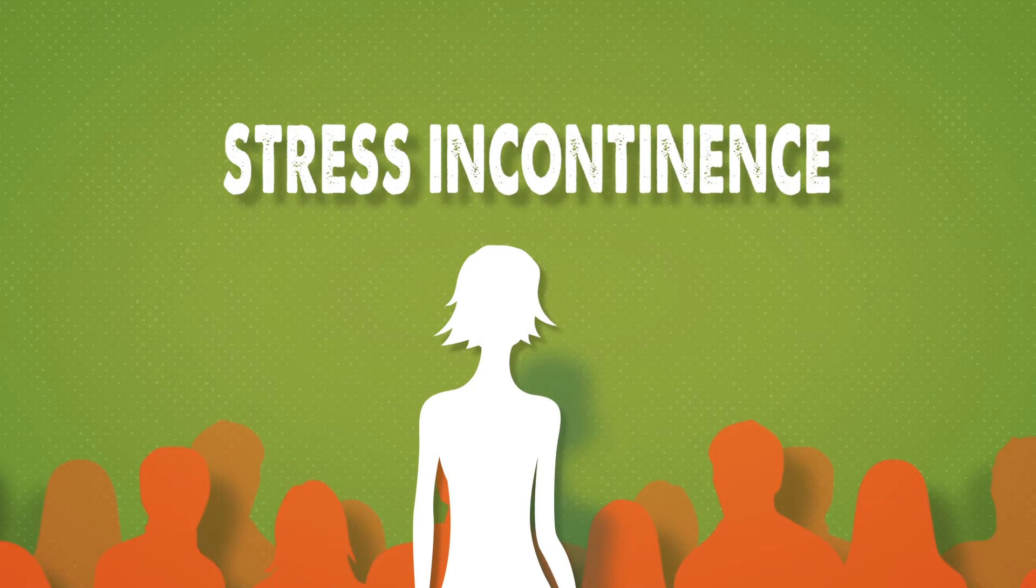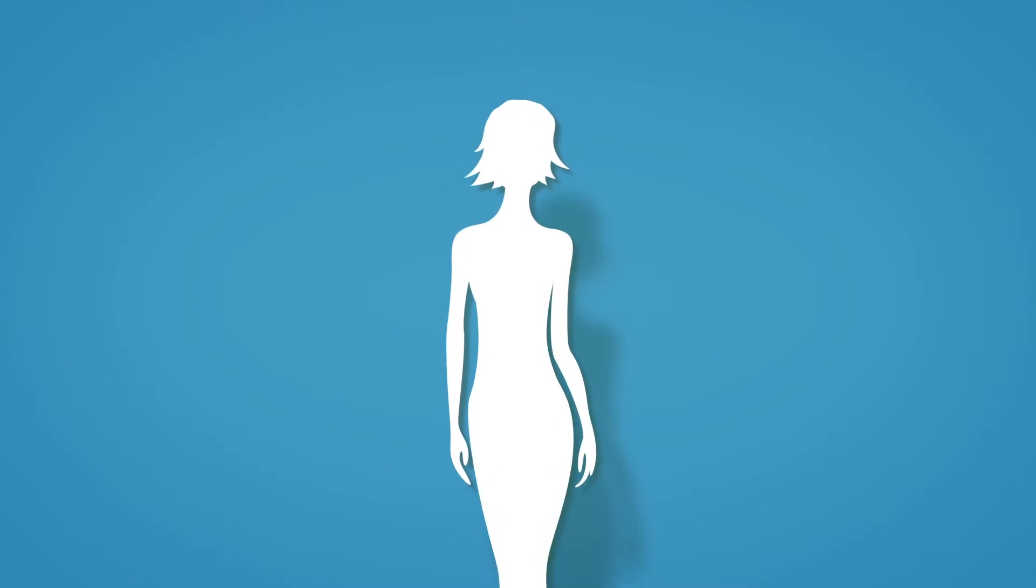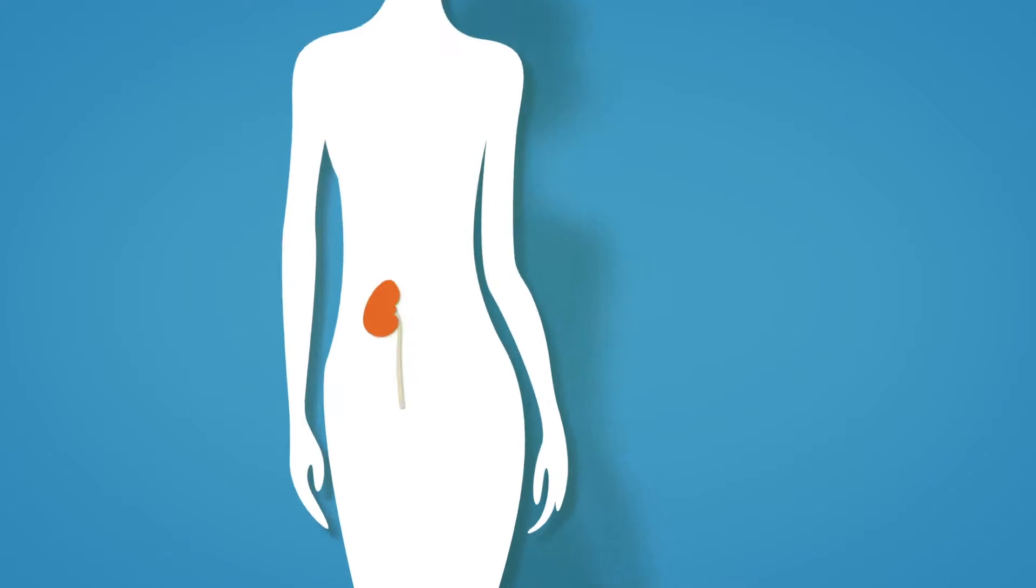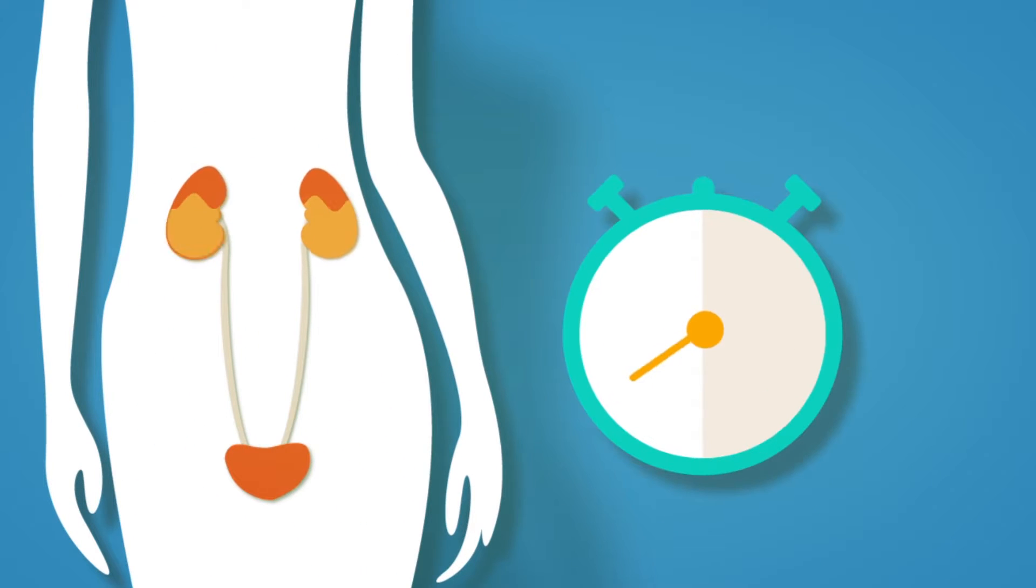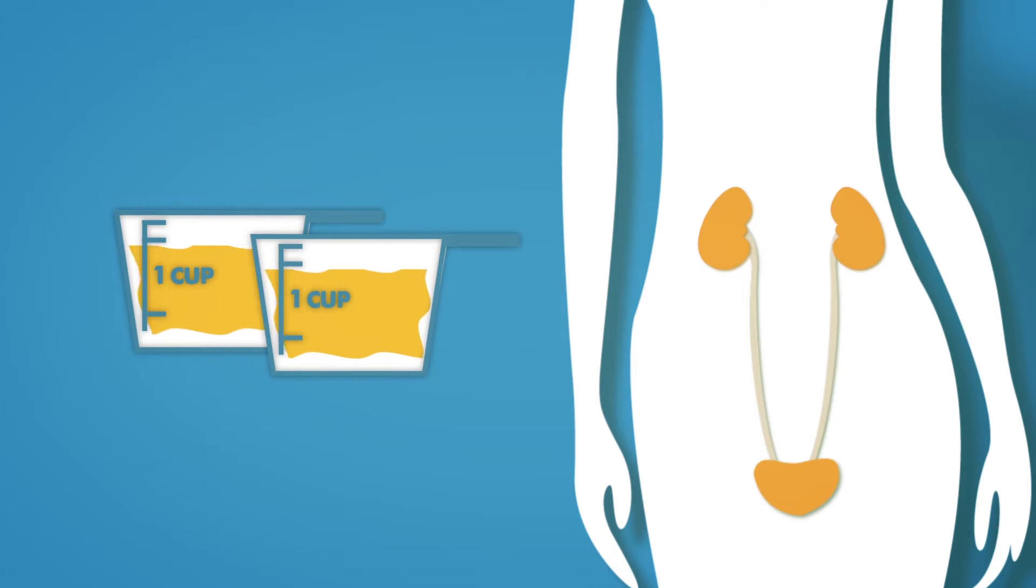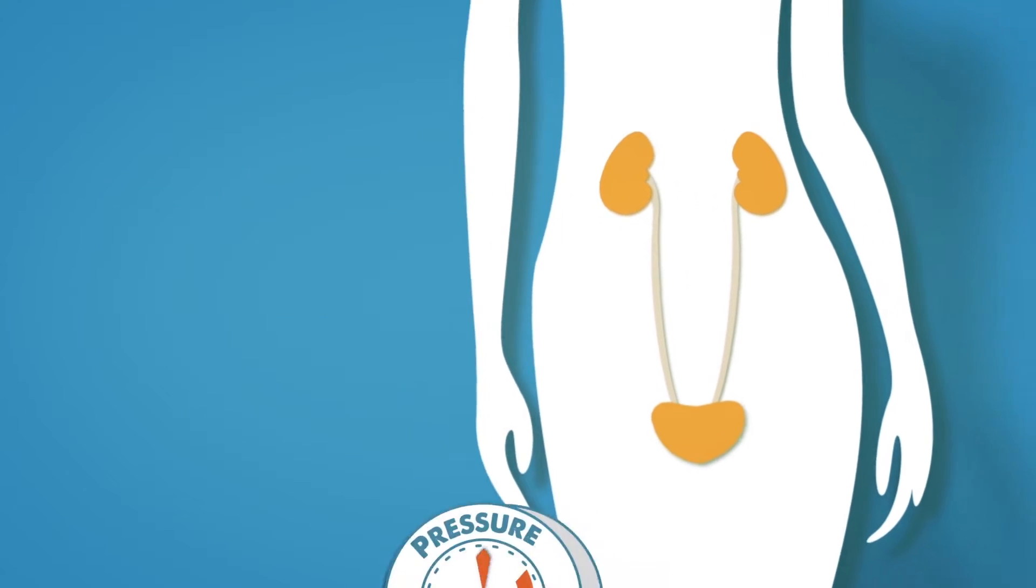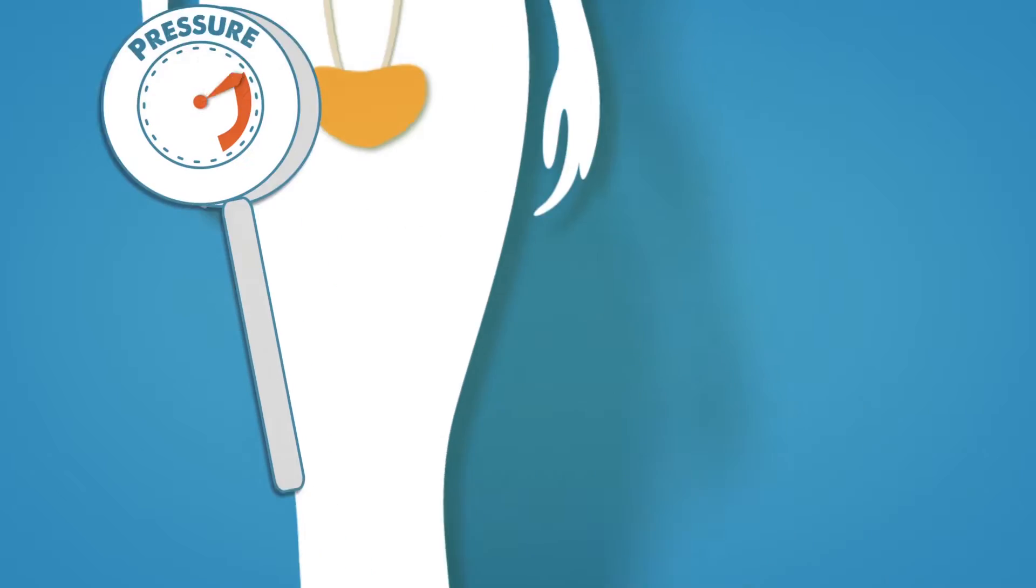It's called stress incontinence, and it happens more than you think, especially in women. It all starts in your kidneys, which are constantly producing urine. Most adults can hold about two cups of urine in their bladder. As it fills up, the pressure builds.